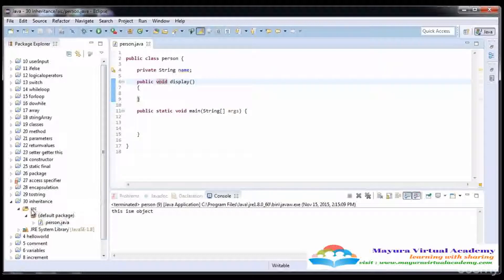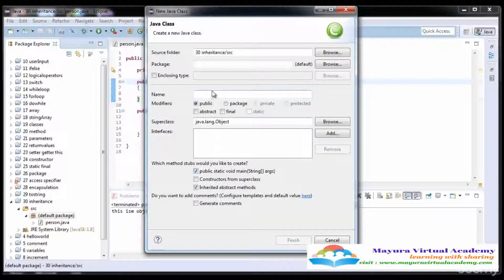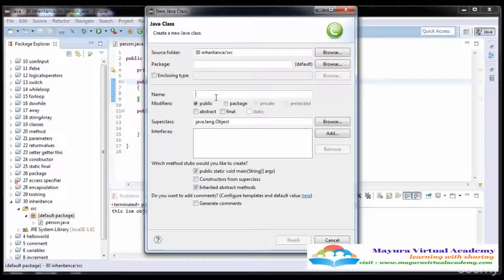Now I'm going to derive a class from this Person class. I'll create another class in the same package. It makes sense that a Person has a child class of type Student, Employee, or Job Holder, but you cannot derive a class of type Animal from Person — that does not make any sense.